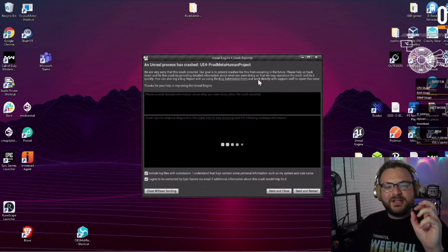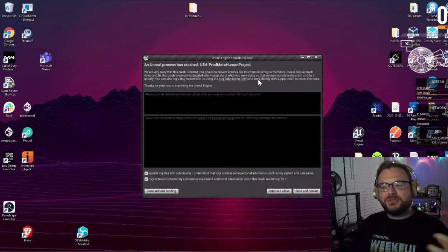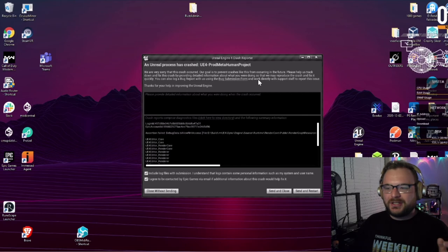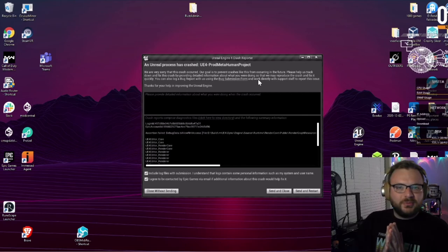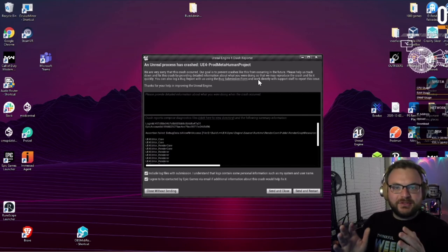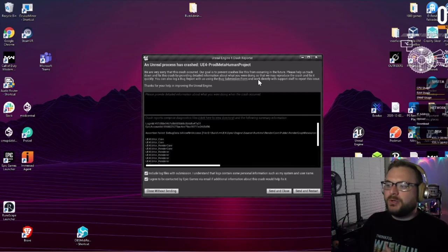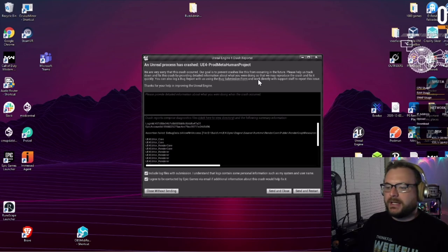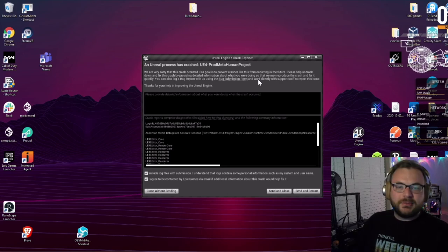If anybody knows how to keep the groom files in without it crashing, that would be a huge help. This only happens in VR preview mode for MetaHumans, and yeah, let me know if you know anything.